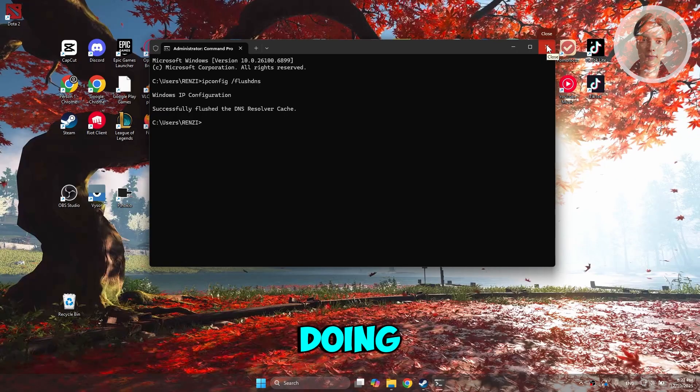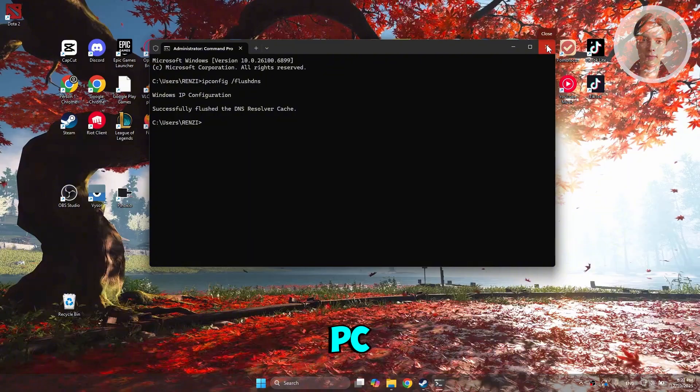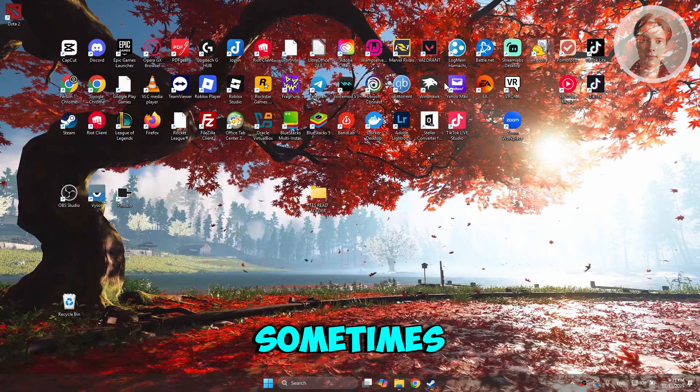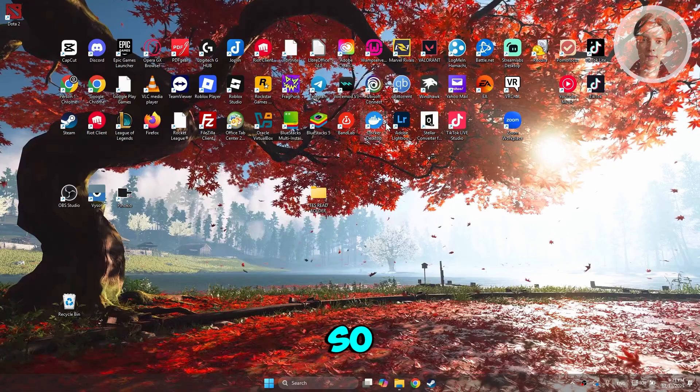And the final thing that you could try doing here if you're still having problems is to basically just restart your PC. Sometimes just doing a quick restart would actually help a lot. Go ahead and just restart your PC and see if that helps.